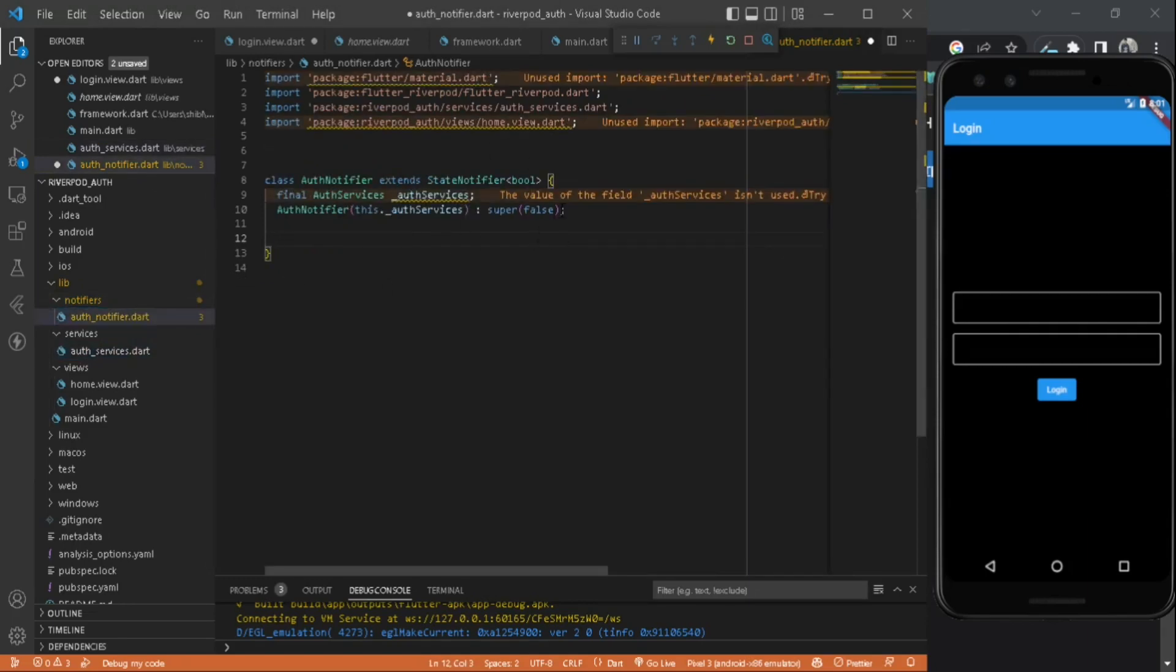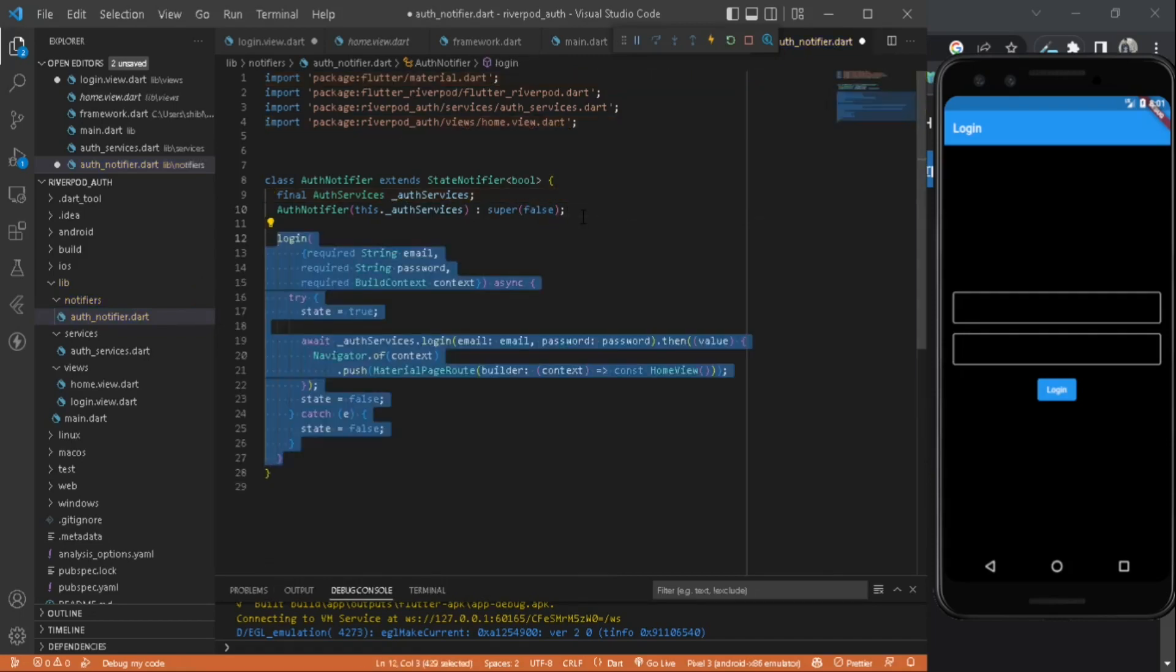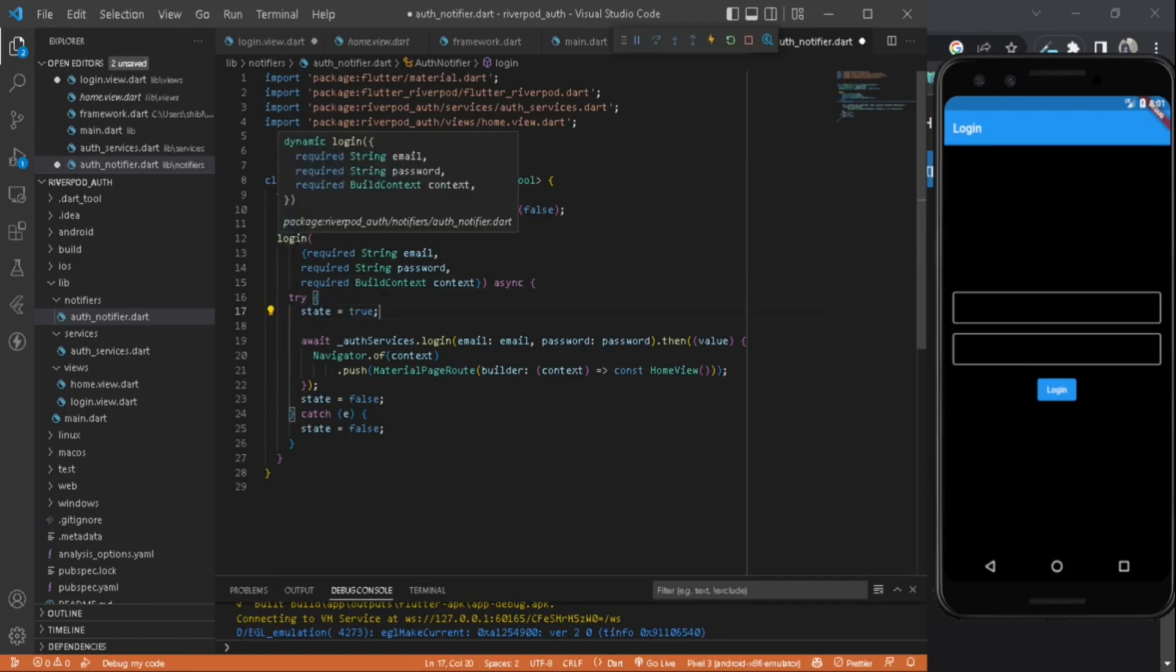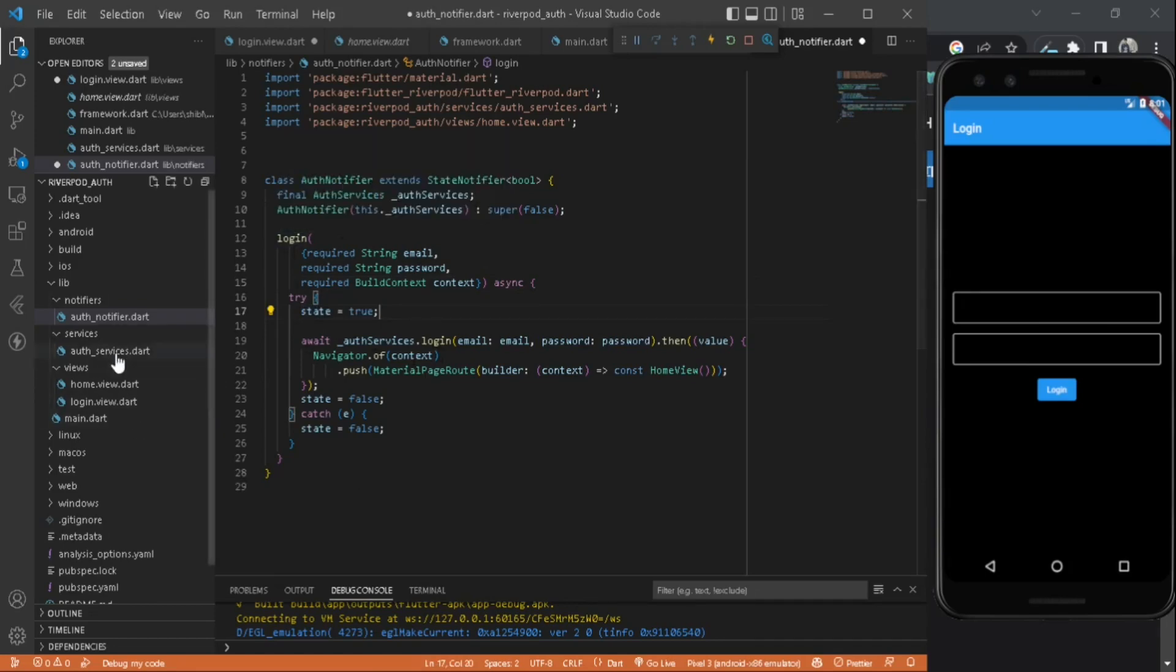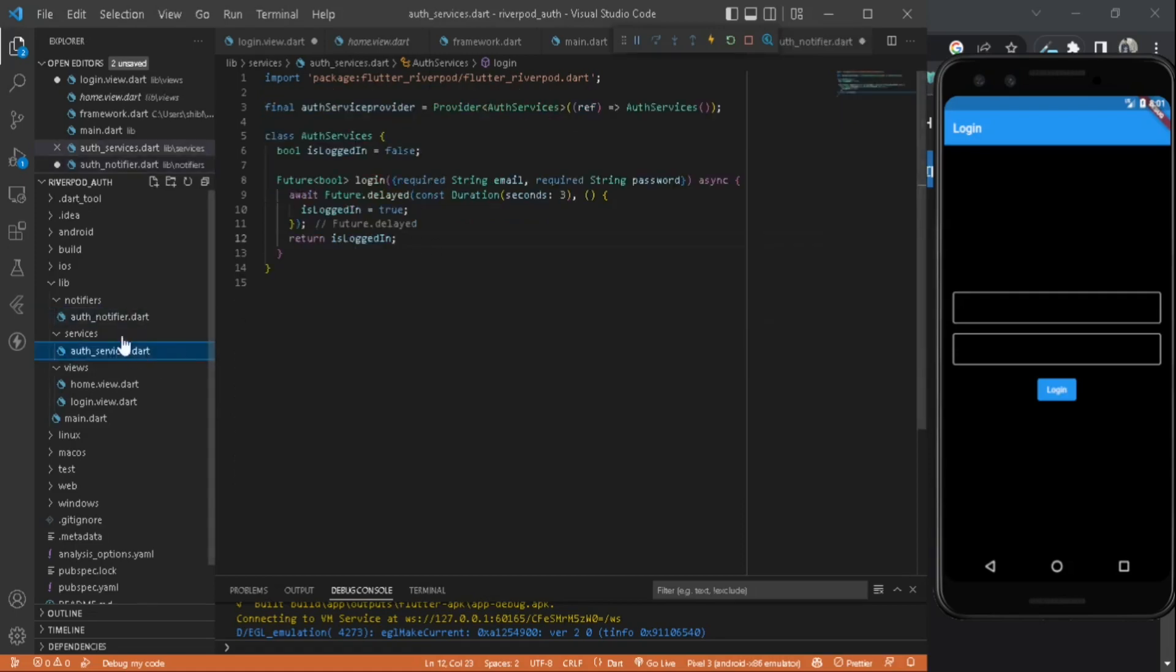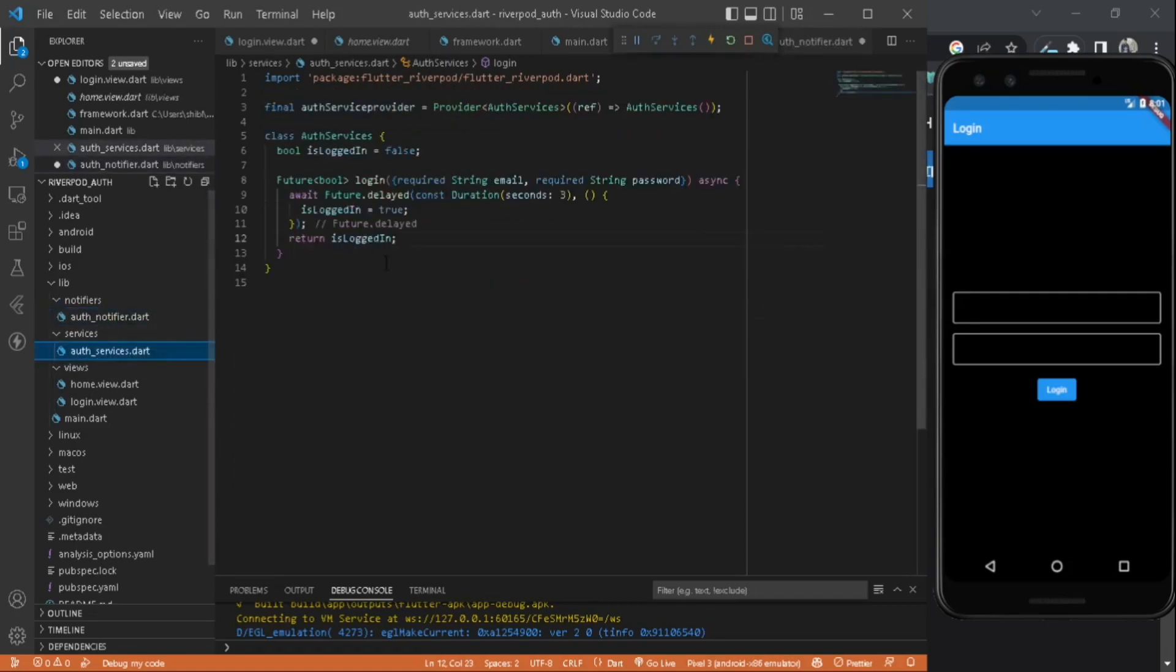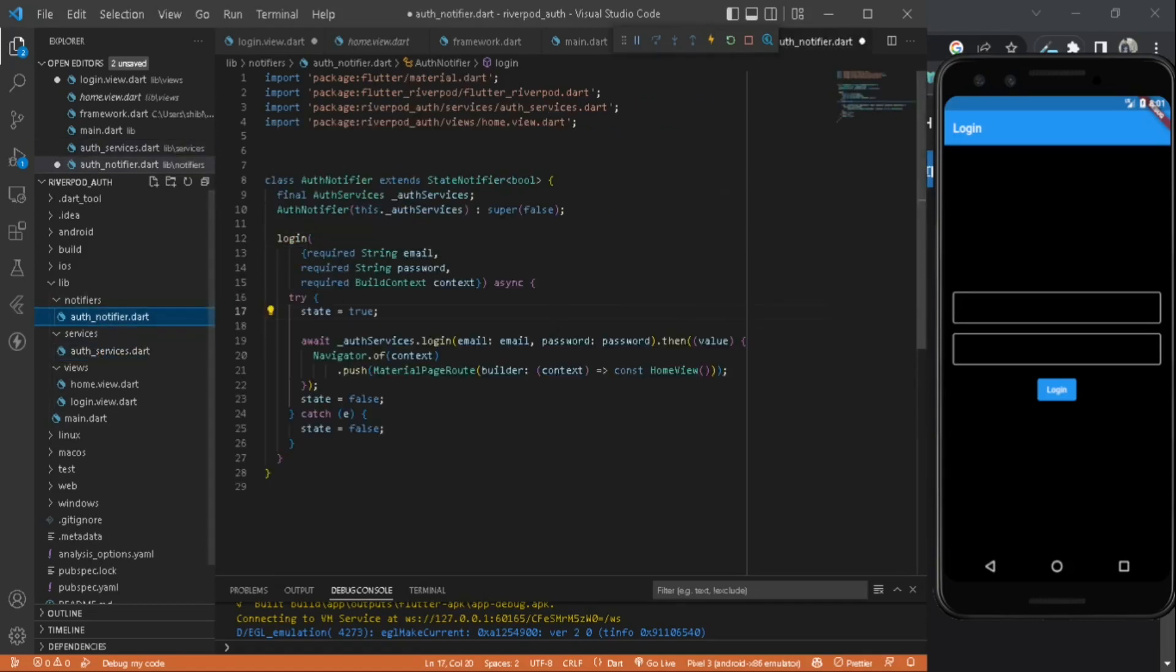Now we can write the login function here. Inside the login we will take email, password, and the build context. We will use a try-catch block. We will set the state to true when someone calls this login function. After that we will call the login function from our auth services here. After it is done and returns isLoggedIn true, it will navigate to the home view so we can see how things work.